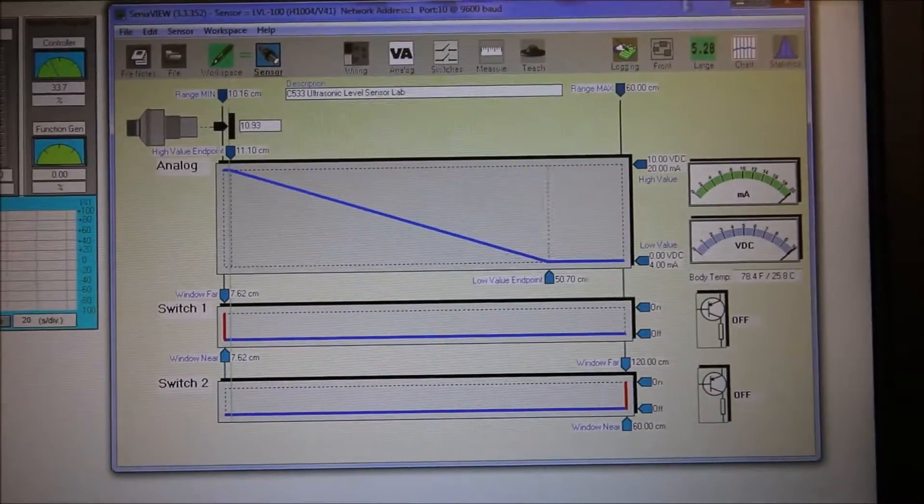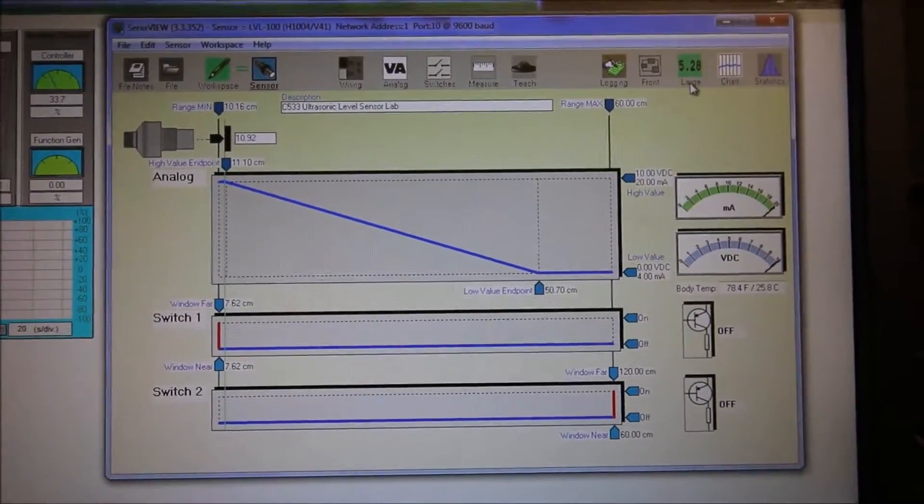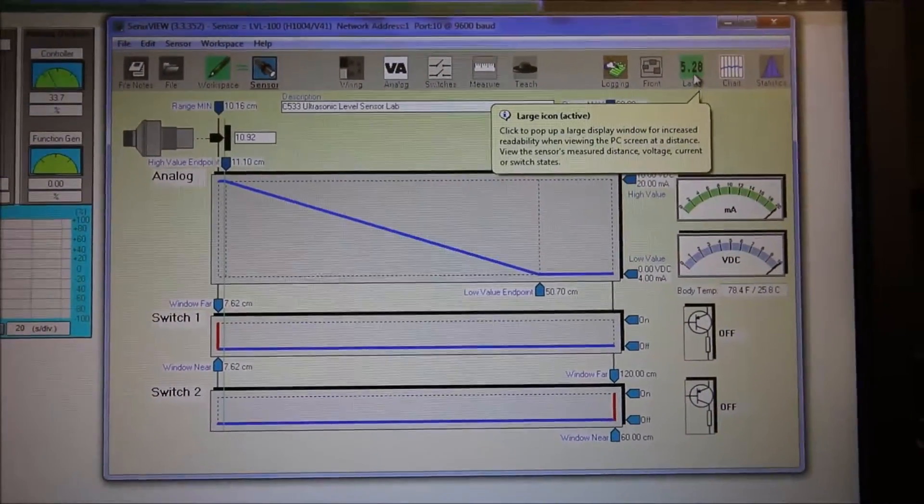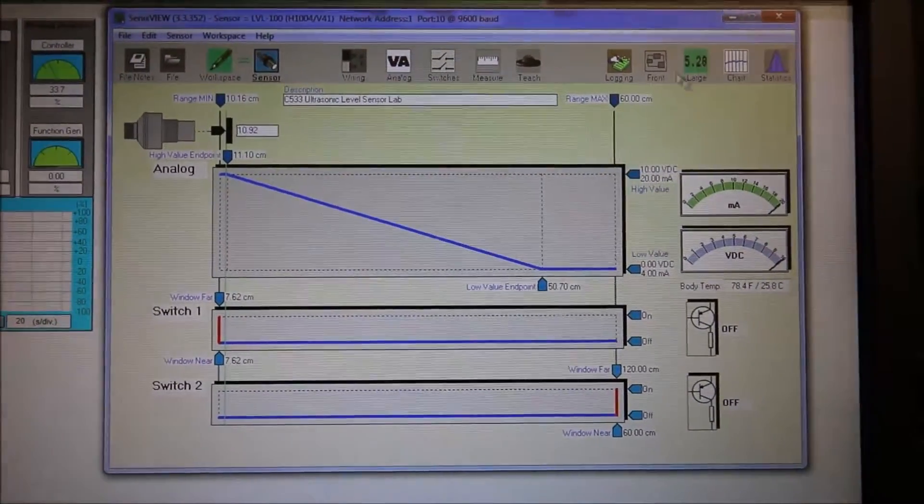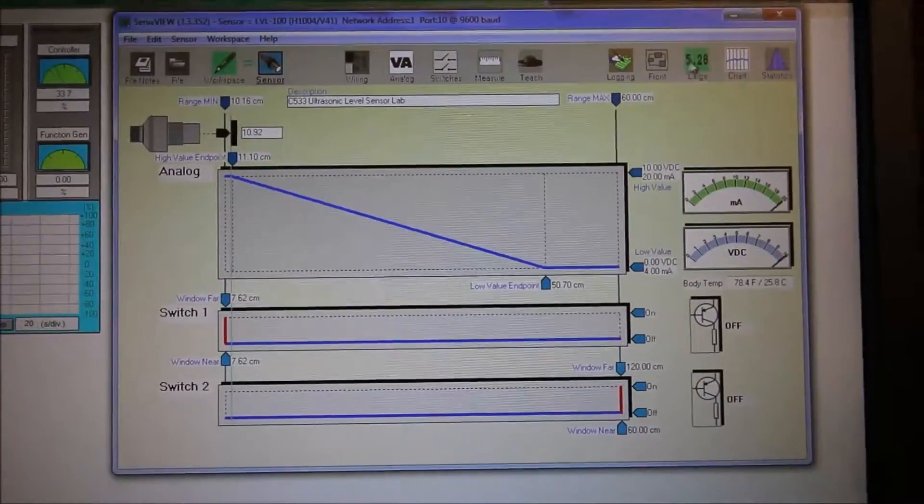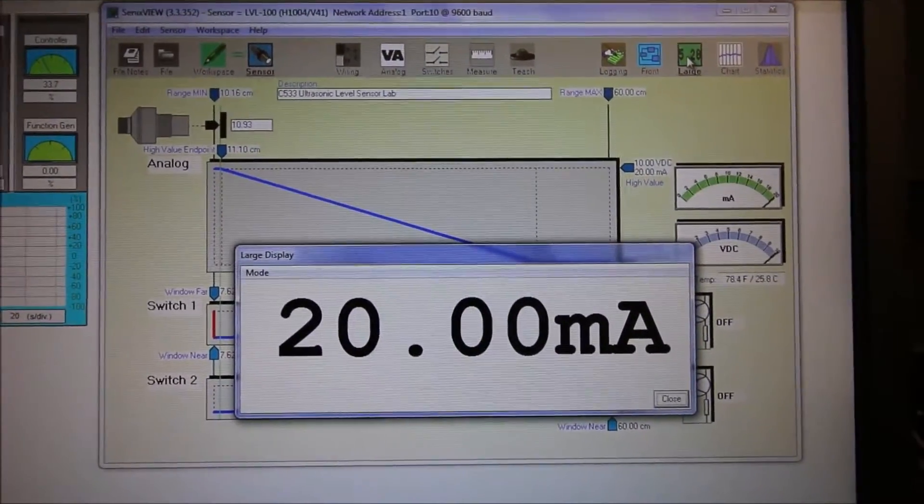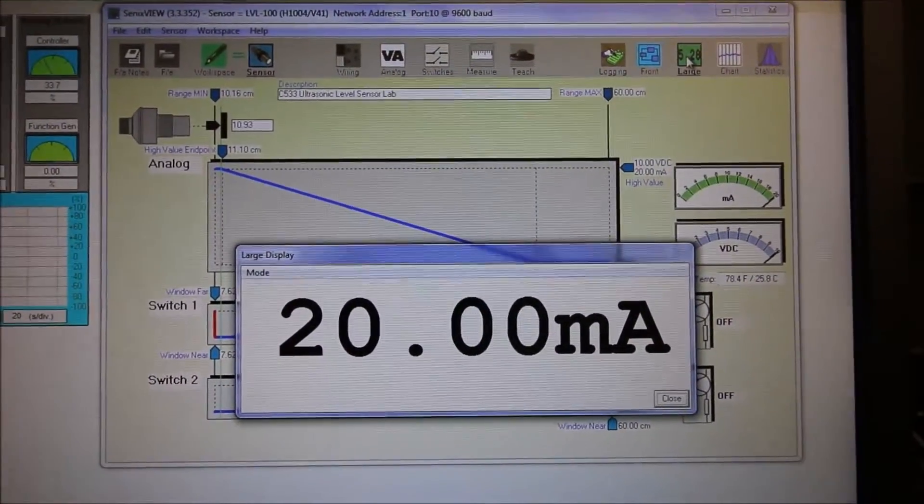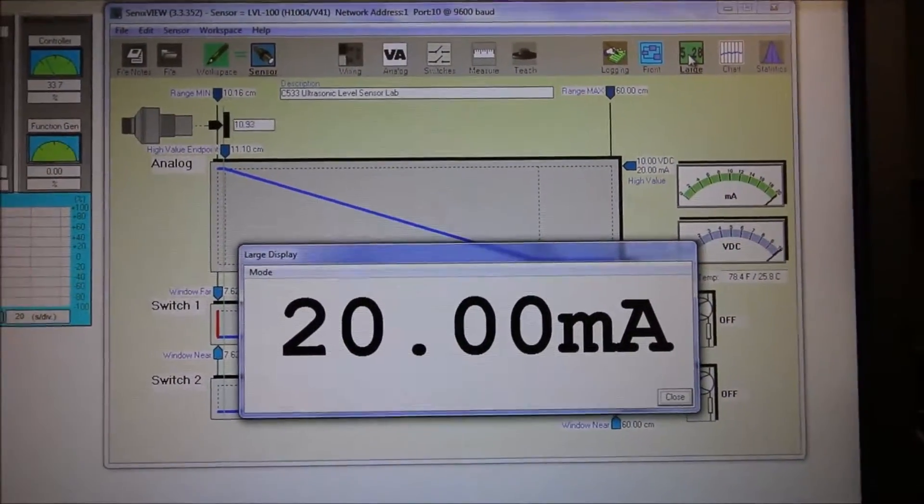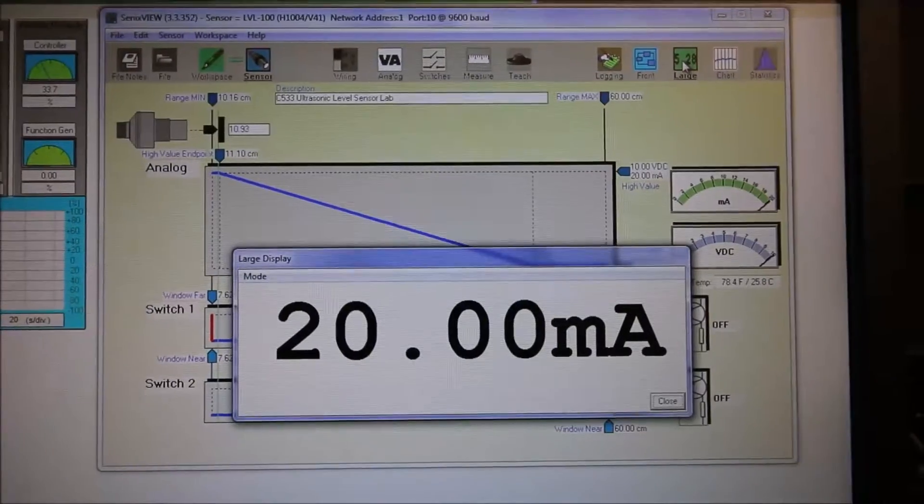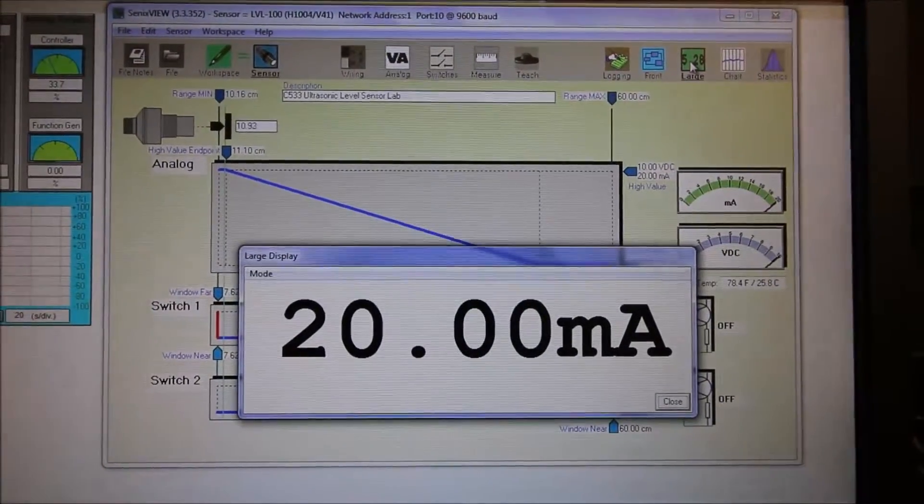For now we want to see the 20 milliamps that is coming from our sensor. We're going to come up here to the larger display and click on this guy. So there's our 20 milliamps.